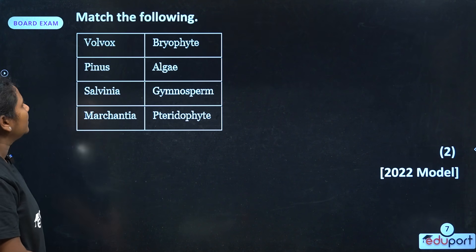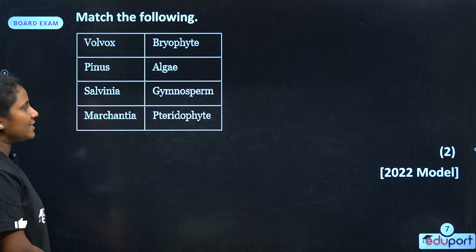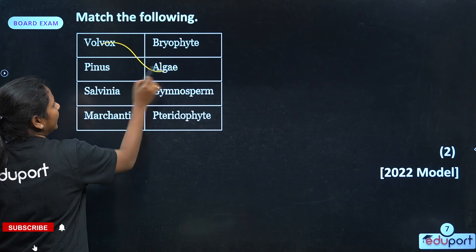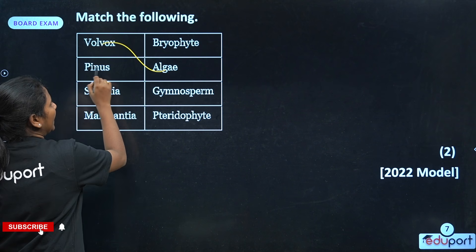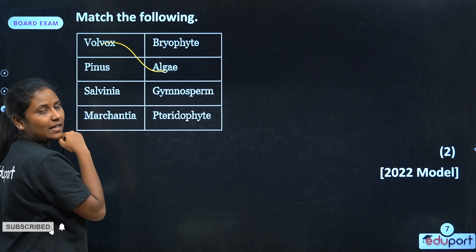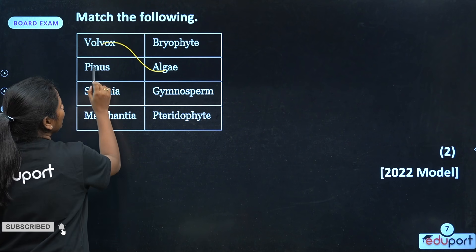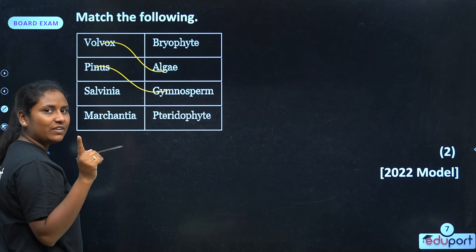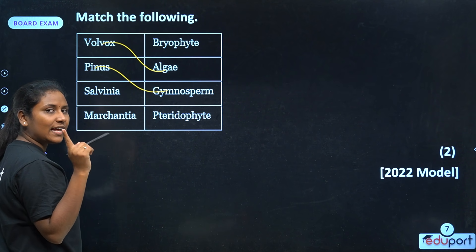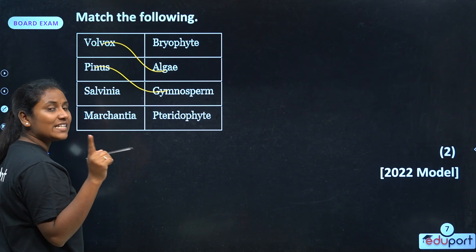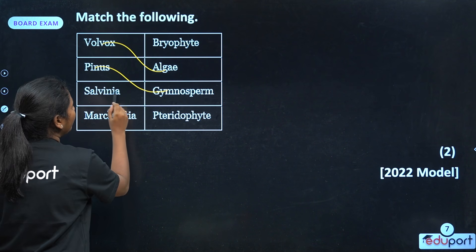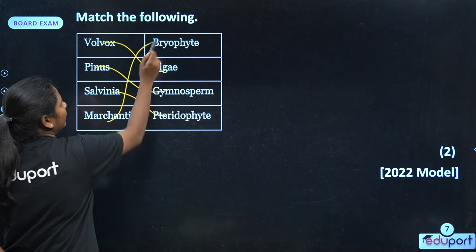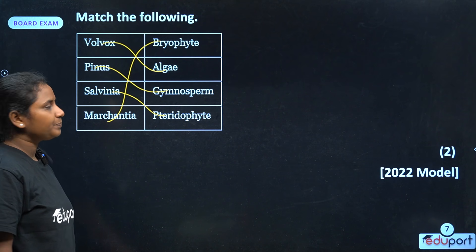Next: name the following. What is Volvox? Volvox is algae. What is Pinus? Pinus is Gymnosperm. What is Salvinia? Salvinia is heterosporous Pteridophyte.